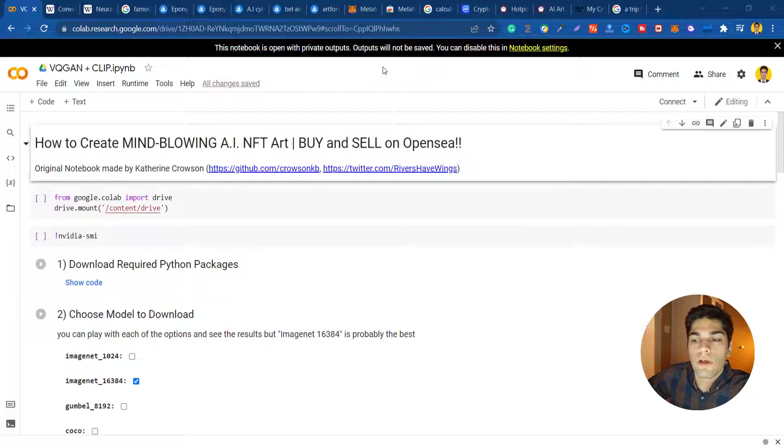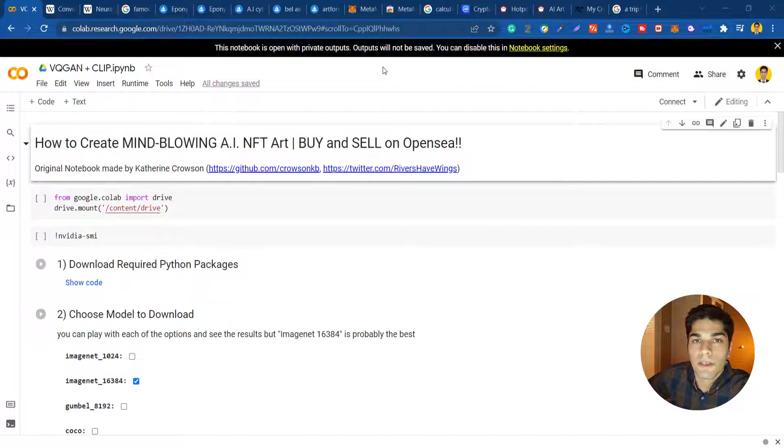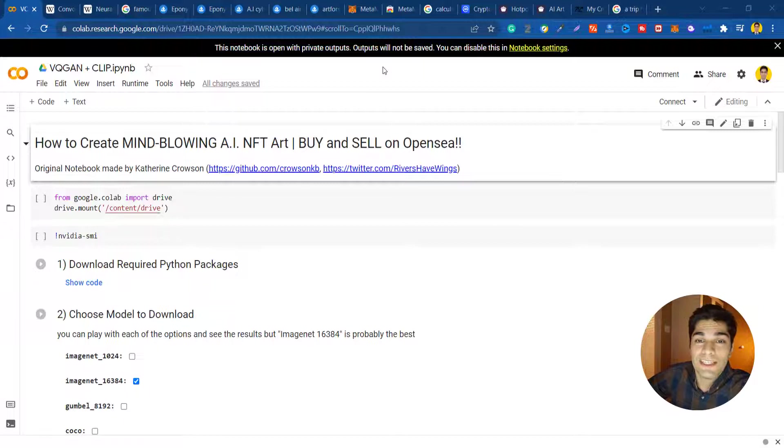It's basically an image recognition technique for processing pixel data. They are also using neural style transfer, which is a computer vision technique that allows us to recompose the content of an image in the style of another.